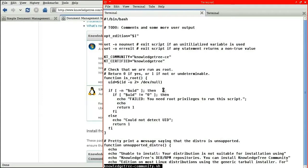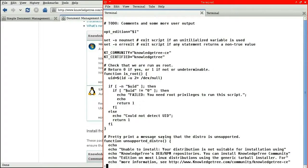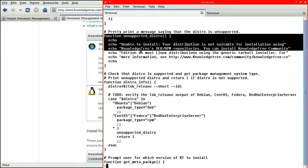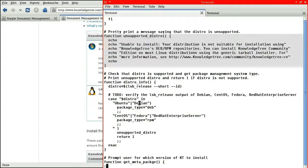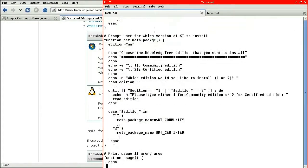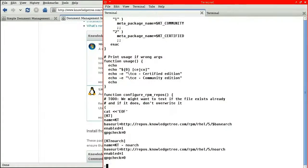So going through the script, you can see that it has explicit checks for the community and certified or commercial editions. A warning for unsupported distributions. An explicit check for Debian, which is excellent. Always a good sign.